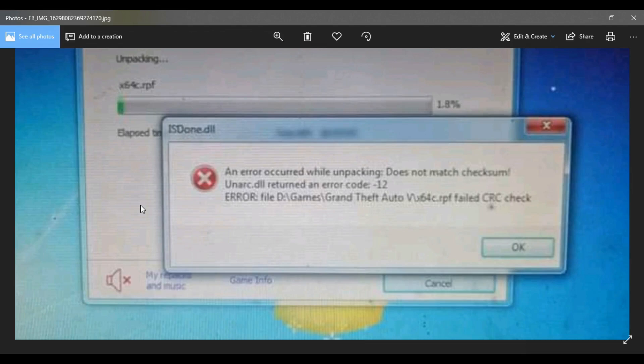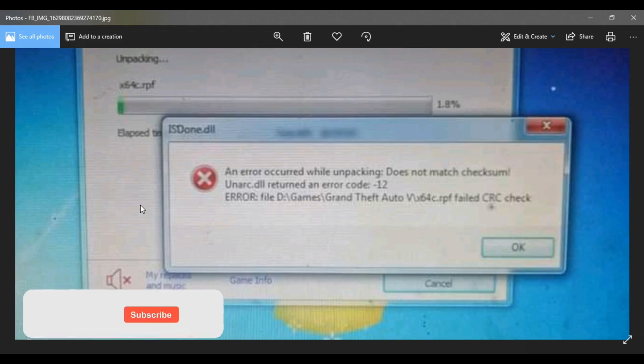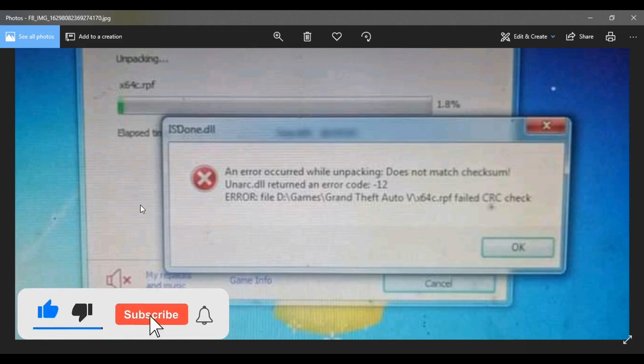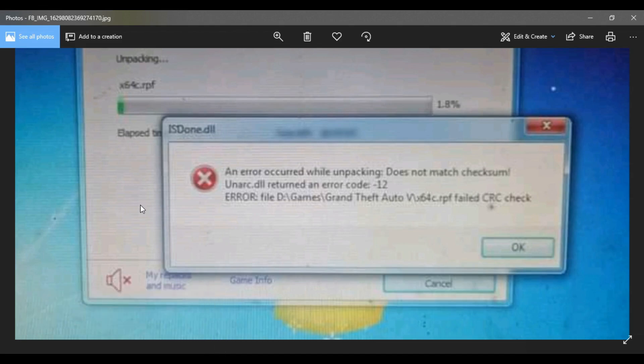I found a solution for you guys. Many people want to play GTA 5, so I have the fix for your problem. Don't forget to click the subscribe button, like this video, and turn on the bell icon. Always comment if this works for you.